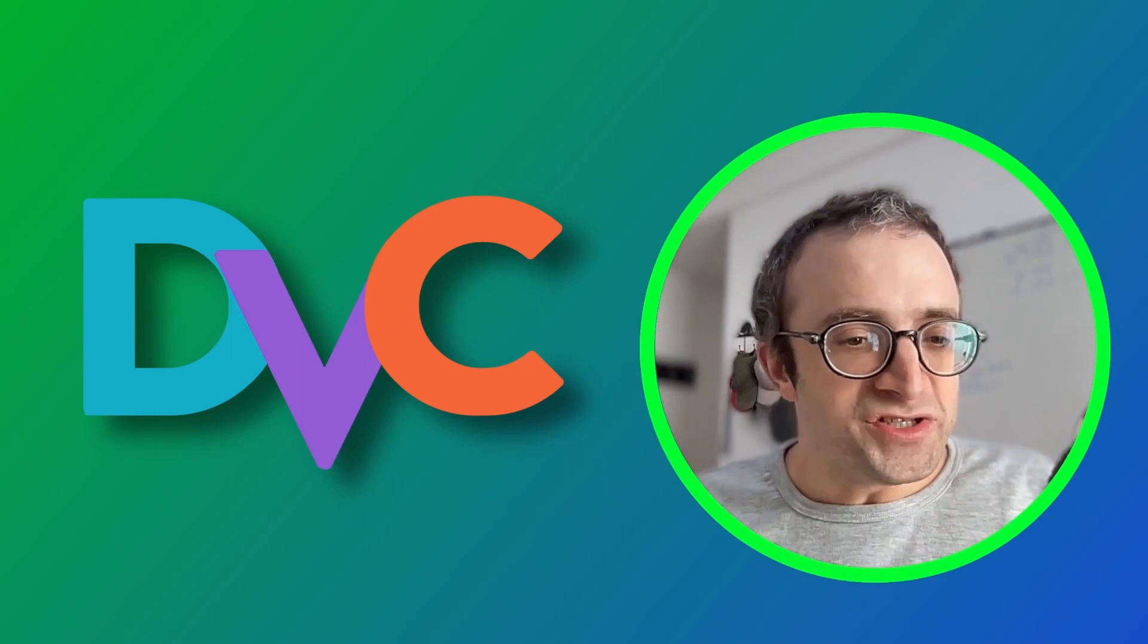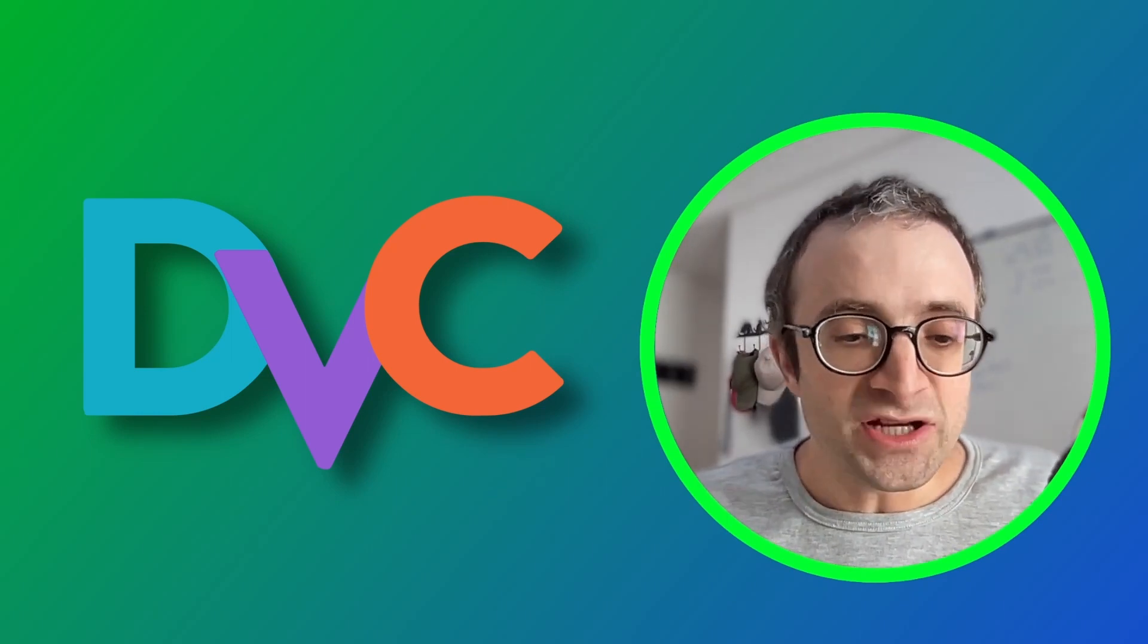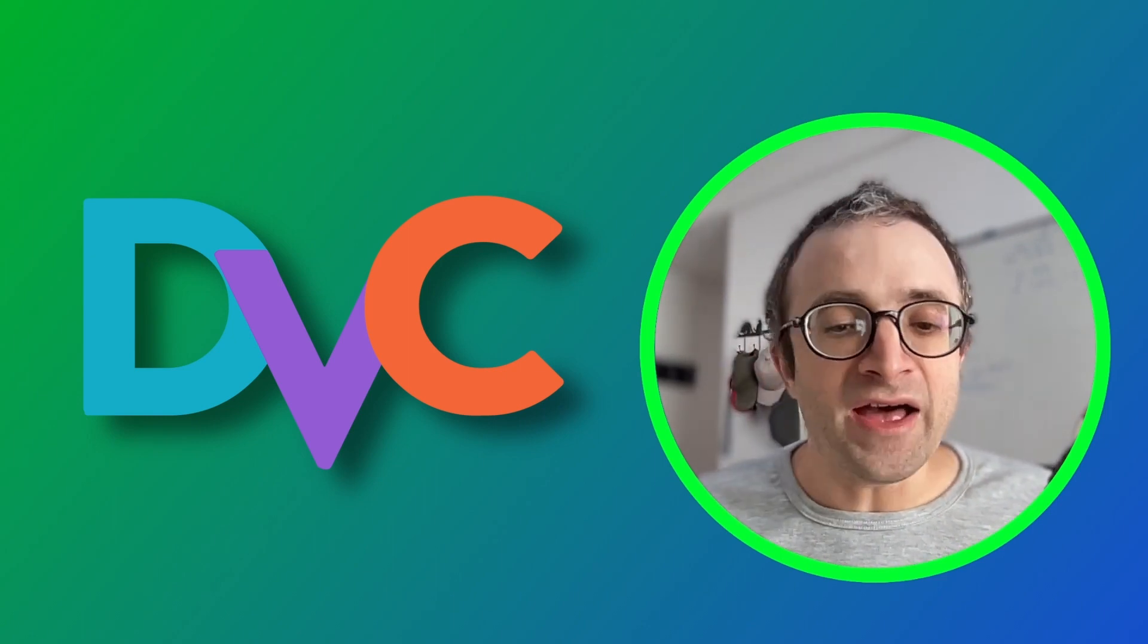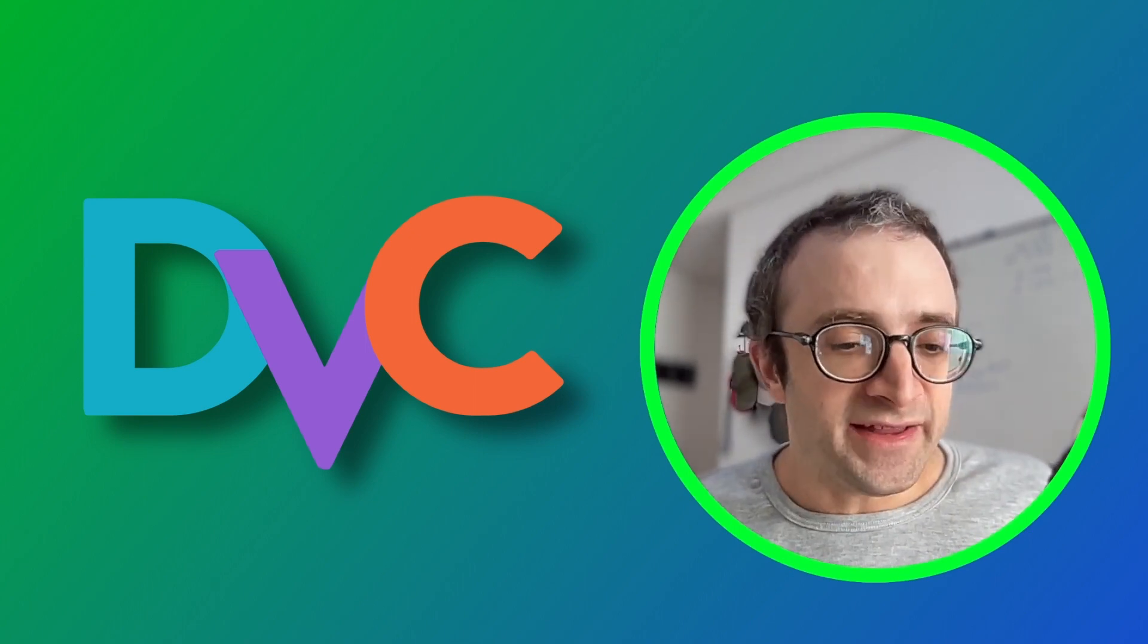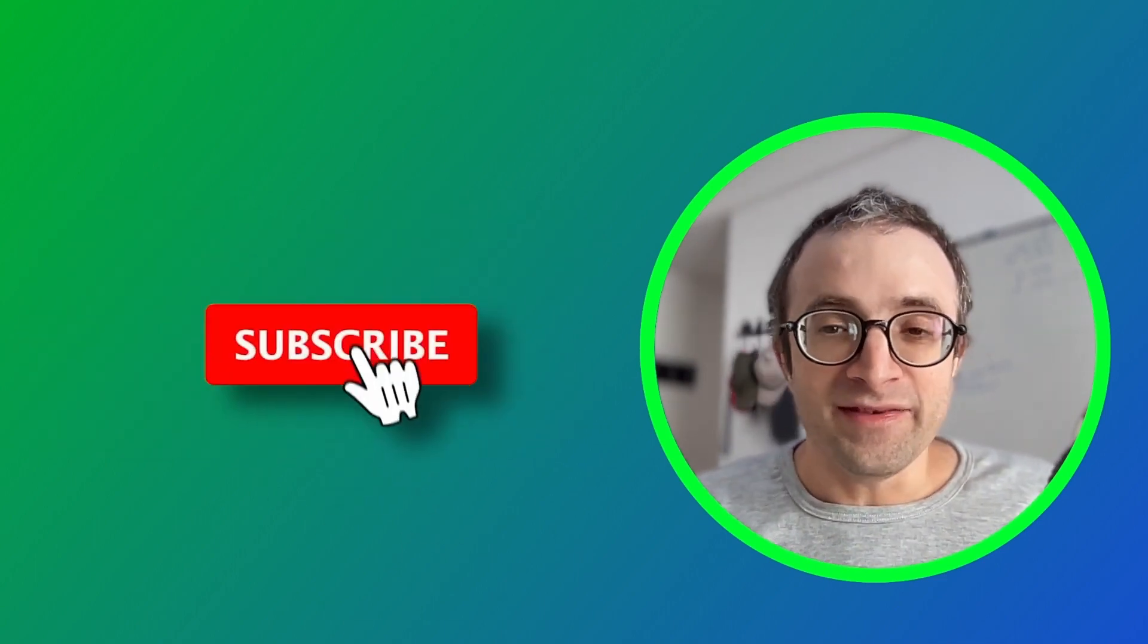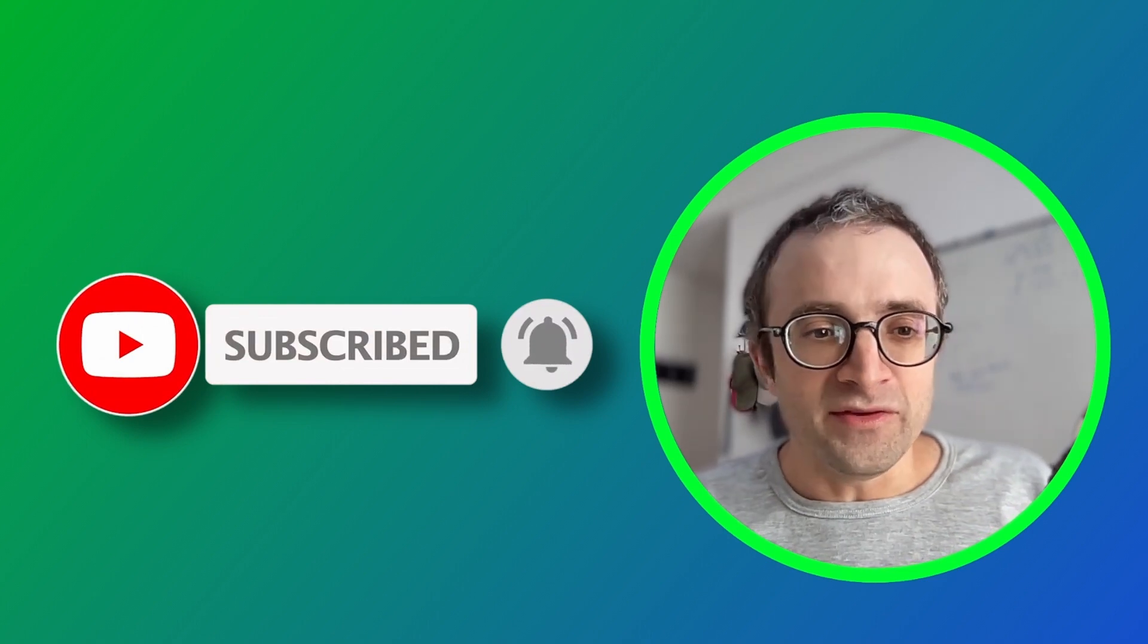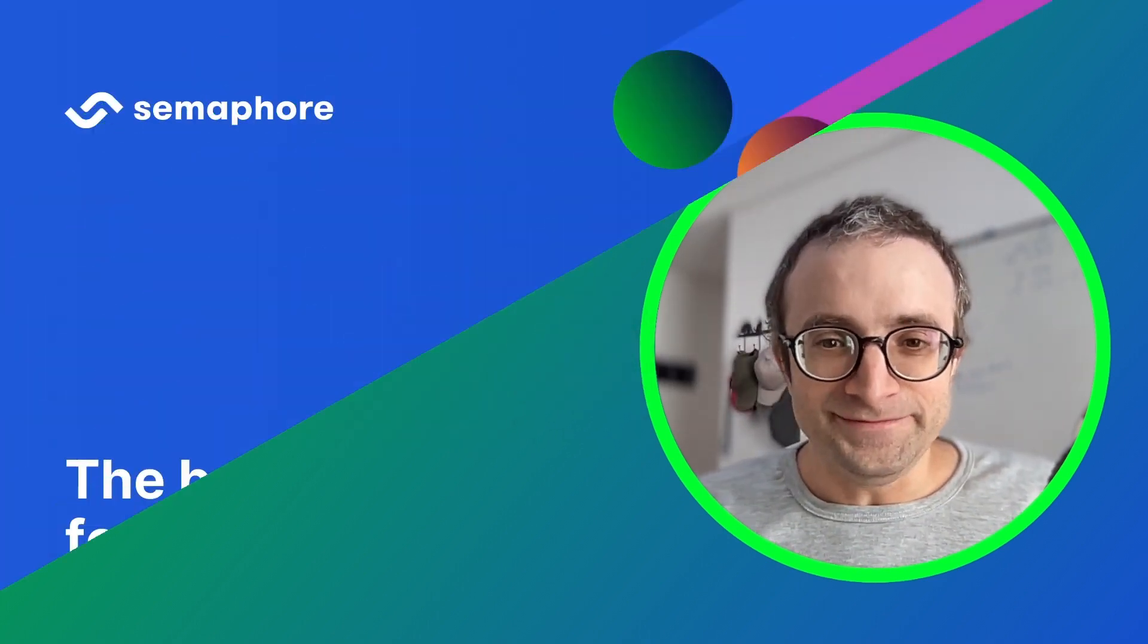So thank you for watching this video. DVC helps a lot into building machine learning pipelines and making everything more reproducible without having to rely on notebooks. We can use it to train and manage the data and keep everything in one place. So if you like this video, please like, subscribe so you don't miss the next one. And I will keep making videos on this subject in the future. So thank you for watching and have a nice one.